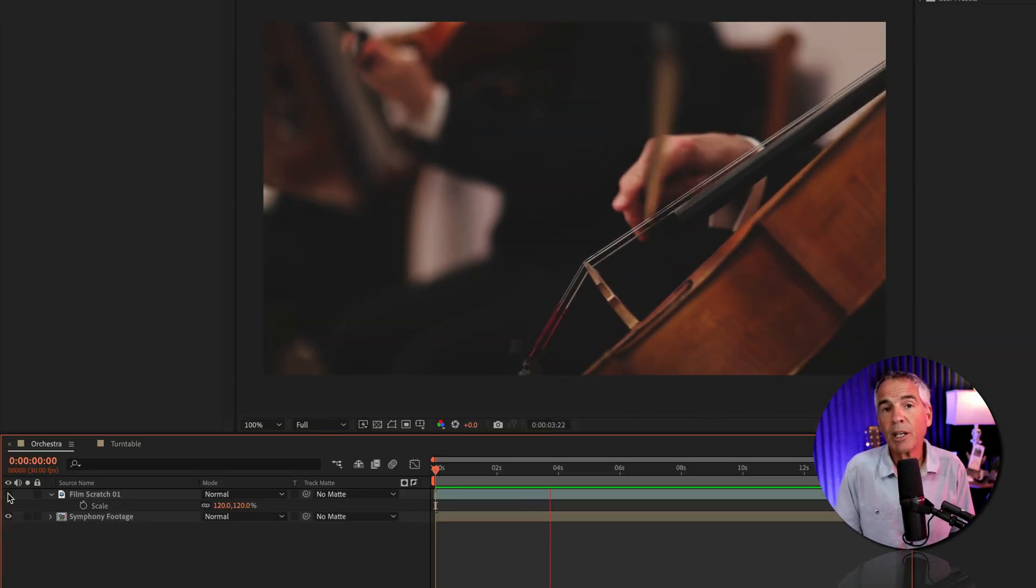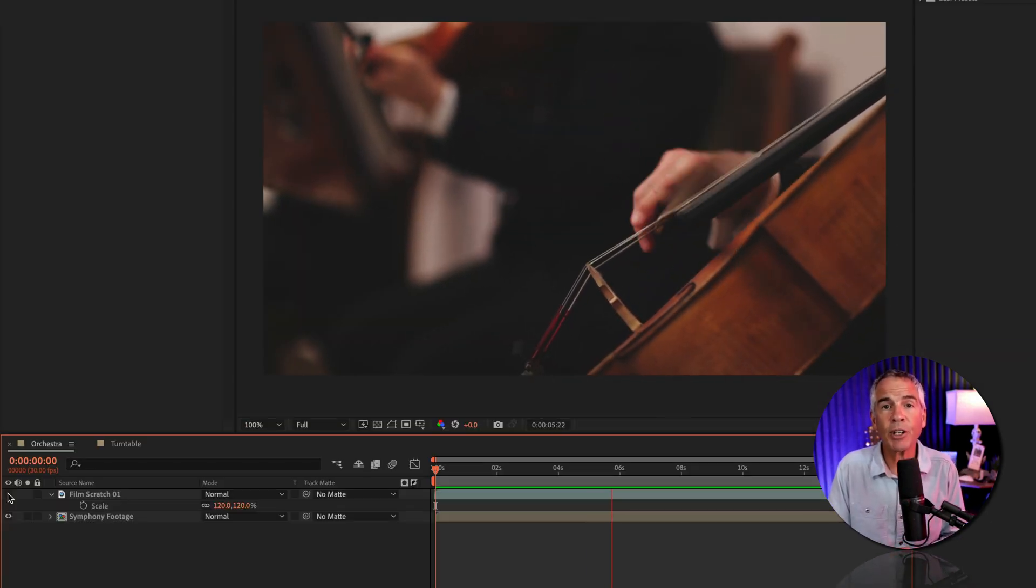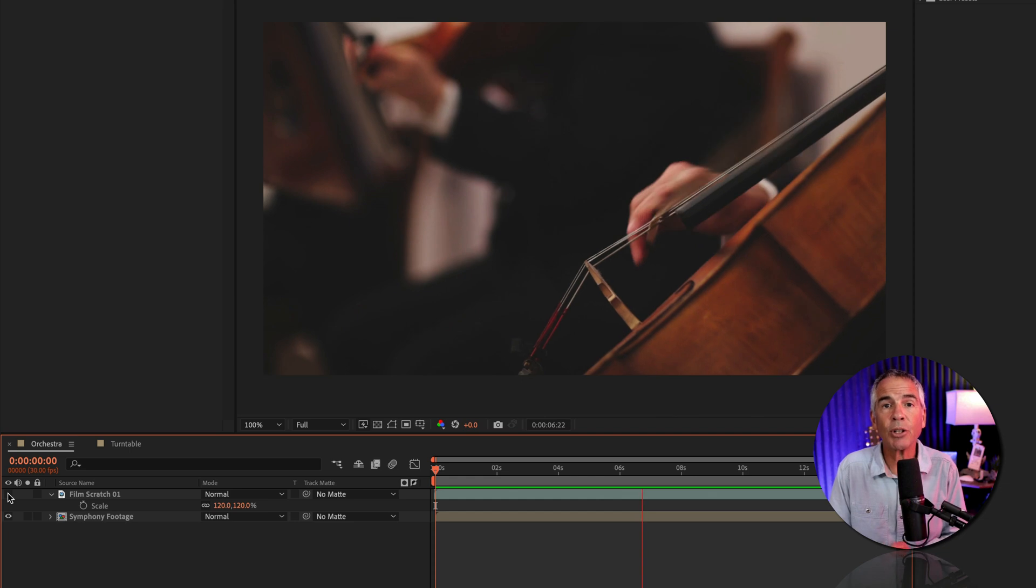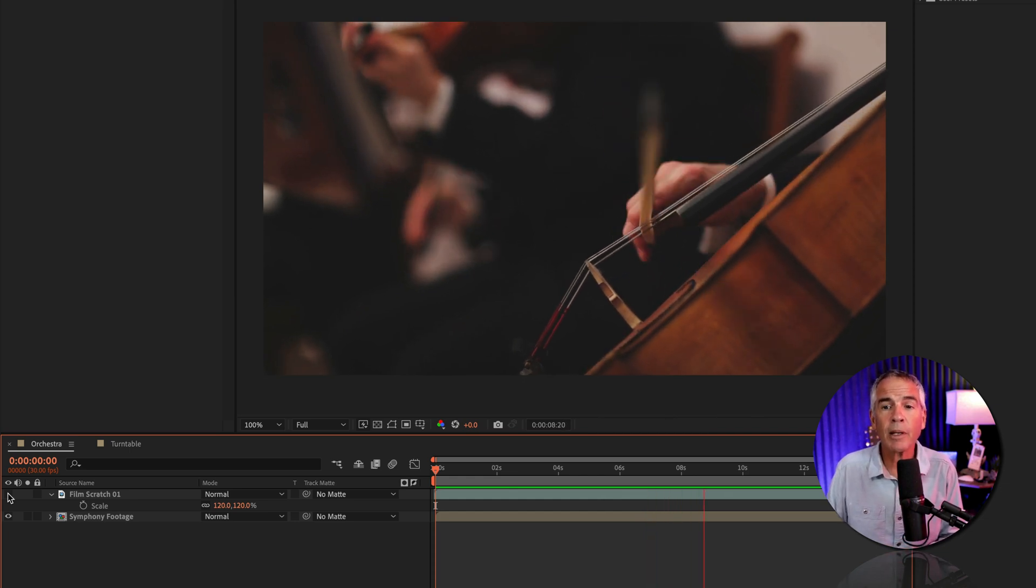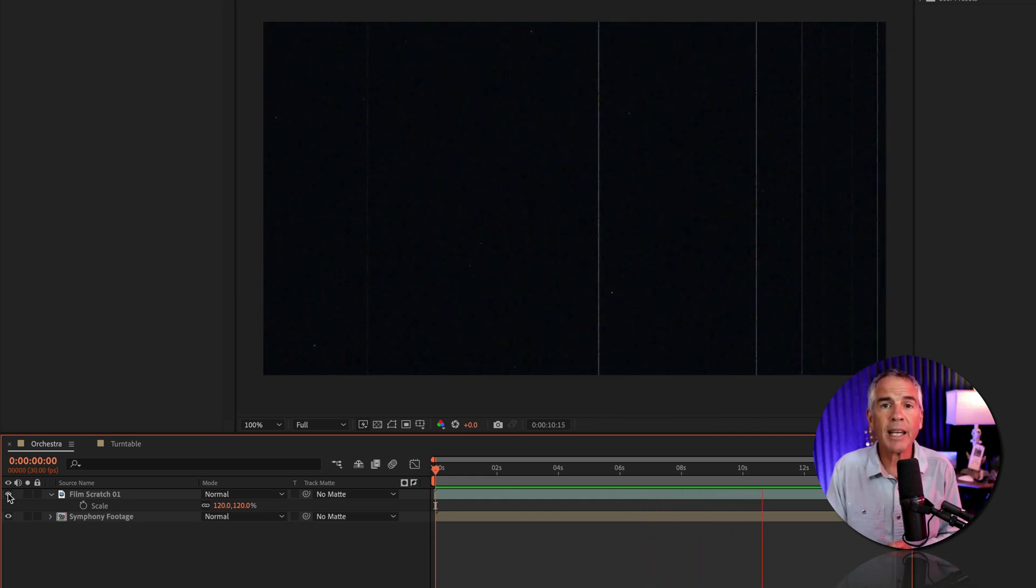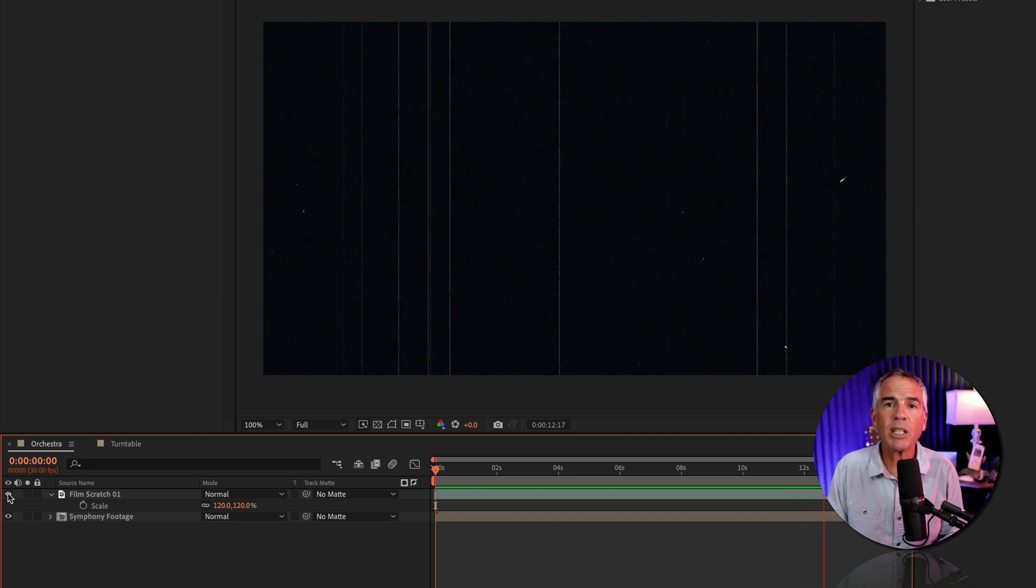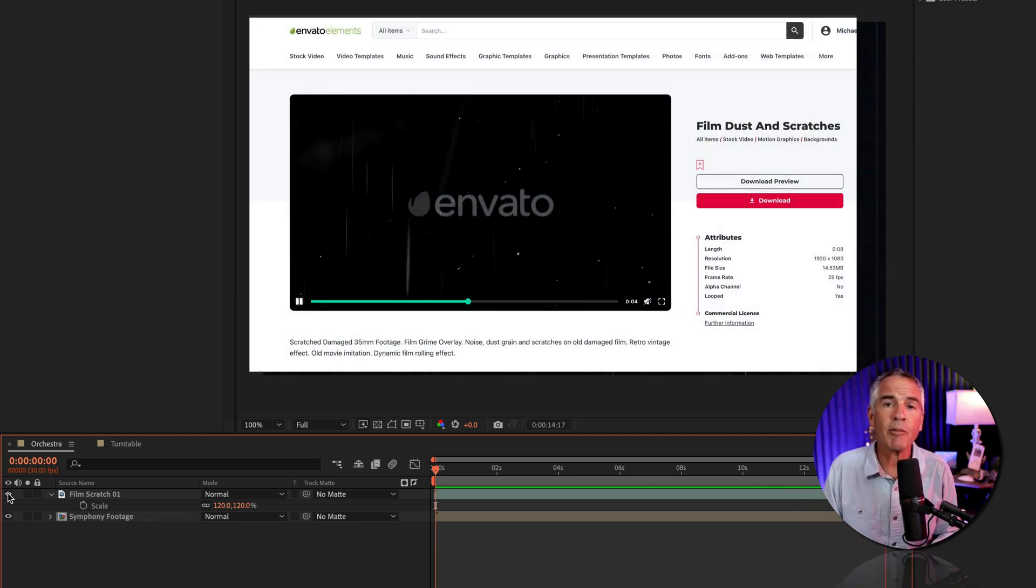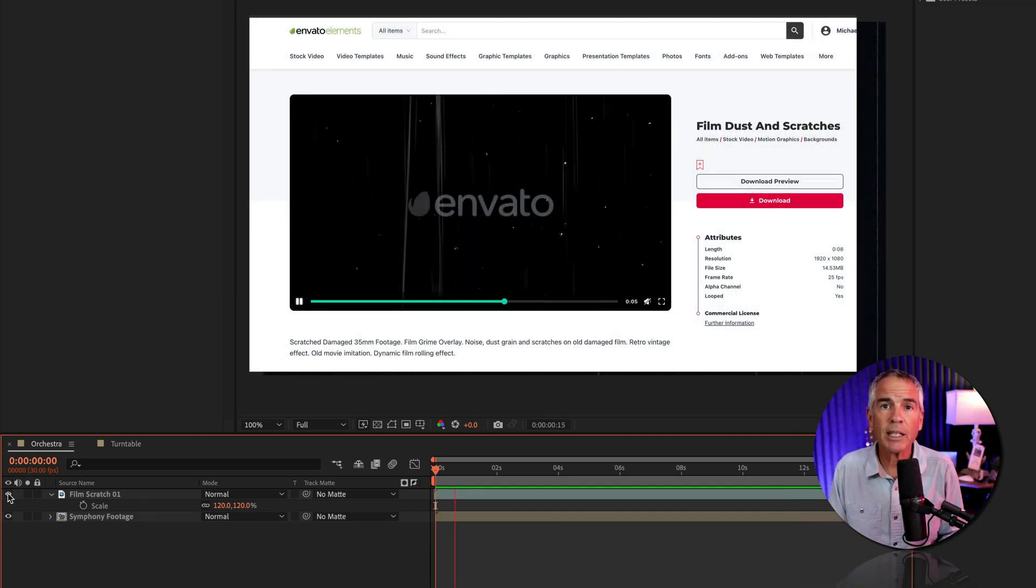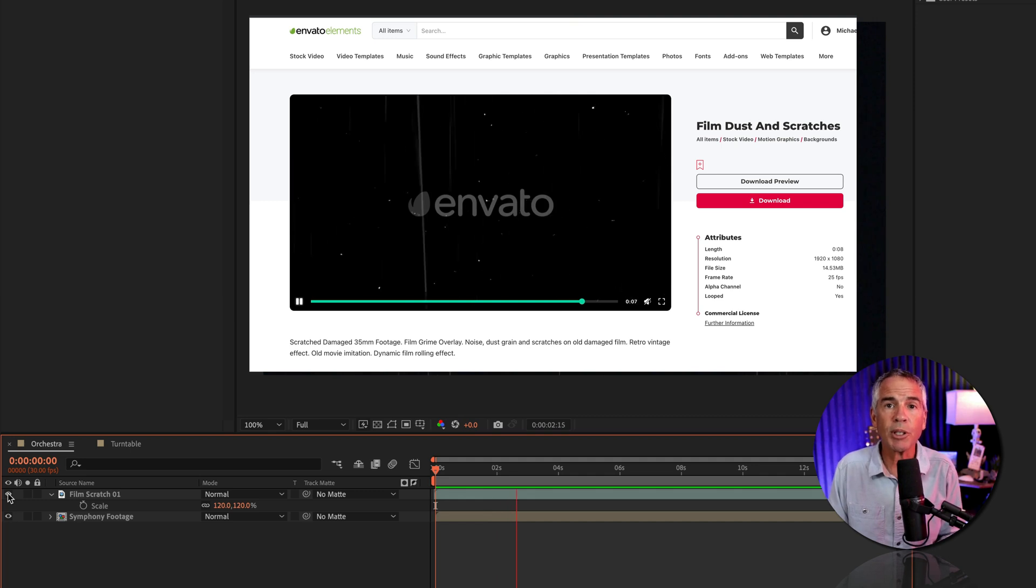So on the bottom layer, I just have the stock video footage that I downloaded from pexels.com. Then I drag down this animated overlay of film dust and scratches that I got from Envato Elements, and I'll leave a link to this in the description.